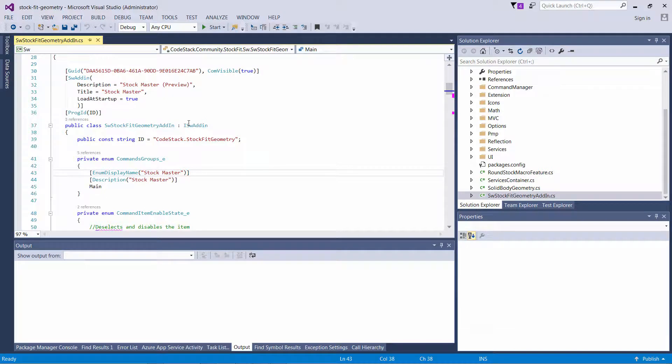Hi, in my previous video I demonstrated how to create an installer project using Wix framework. In this one I'm going to show you another option to create an installer using Microsoft Visual Studio Installer.